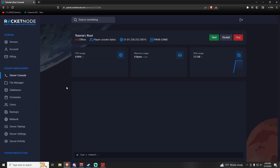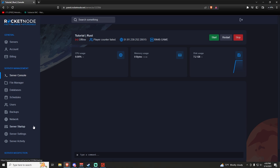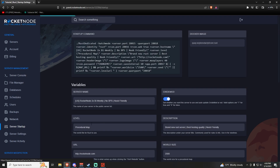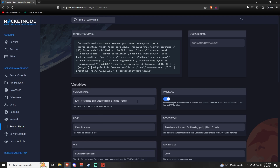In case you want to customize your server — the server name, the description, the world size, and everything like that — from the server console tab go straight to server startup. Make sure your server is turned off before changing anything. For the name, I recommend putting a name that's going to attract a lot of people. For example, if your server is from the US, it's a 2x, and it wipes bi-weekly, I recommend doing something like: US Rocket Node 2x bi-weekly. And because this example server is not wiping any BPs and you get all of that from the beginning, I'll say no BPs and noob friendly. This is a good server name — if a player is looking for this type of server, he will for sure join yours.